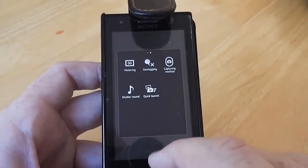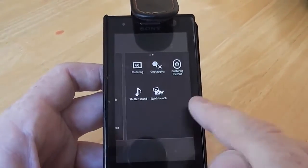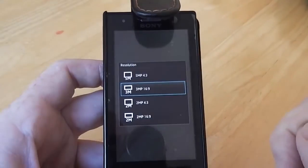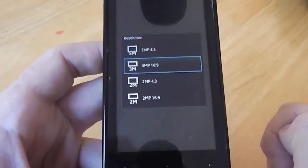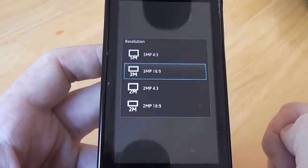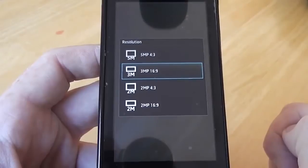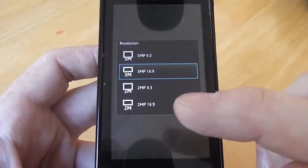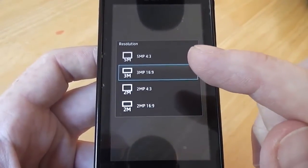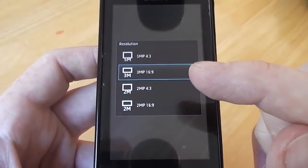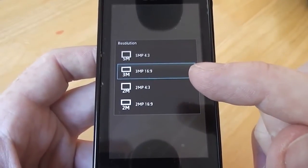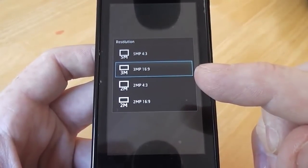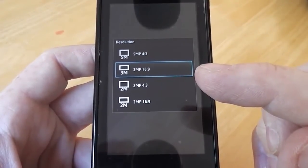There are a whole bunch of different options you can change. Looking at the quality settings, this camera offers 2 megapixels, 3 megapixels, or 5 megapixels. You can also change the aspect ratio of the image from 4:3 to 16:9, which means you can shoot for viewing on an HD television.